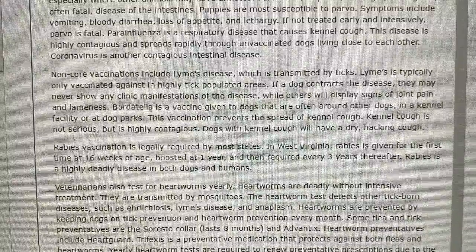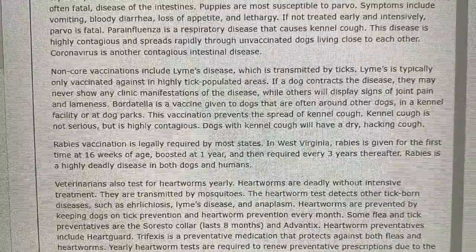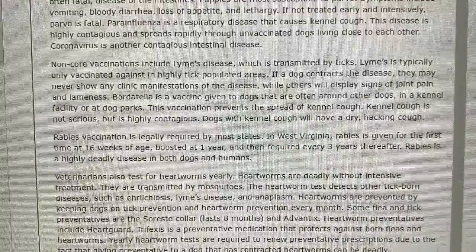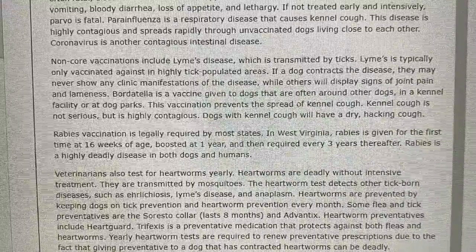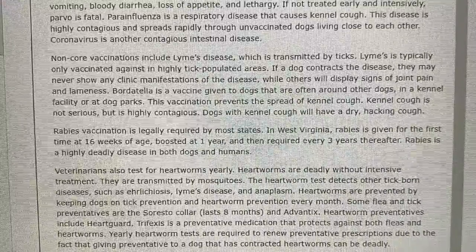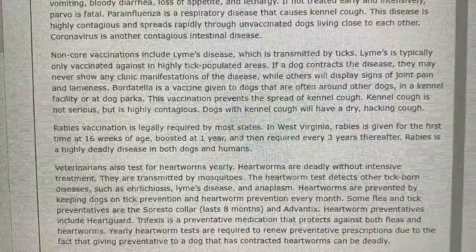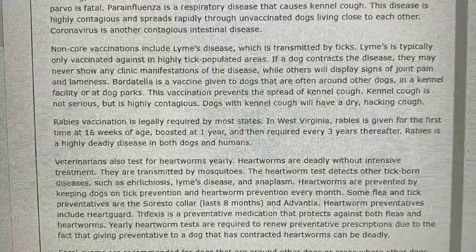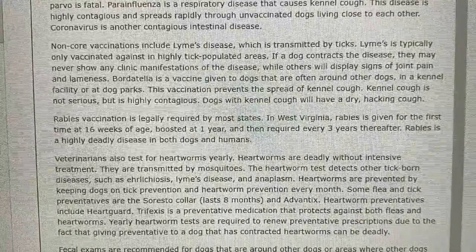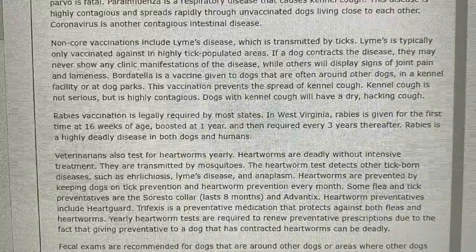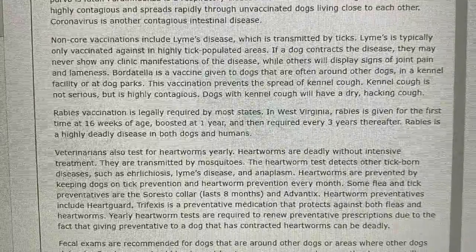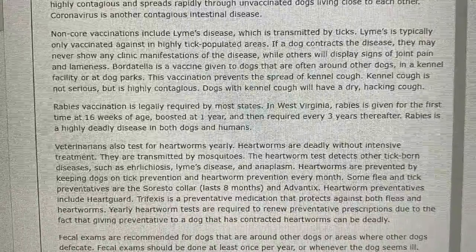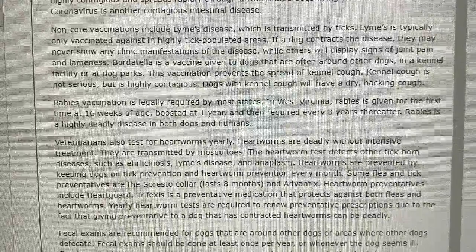Veterinarians also test for heartworms yearly. Heartworms are deadly without intensive treatment and are transmitted by mosquitoes. The heartworm test also detects other tick-borne diseases such as ehrlichiosis, Lyme's disease, and anaplasmosis. Heartworms are prevented by keeping dogs on tick prevention and heartworm prevention every month. Some flea and tick preventatives include the Seresto Collar, which lasts eight months, and Advantix. Heartworm preventatives include HeartGard. Trifexis is a preventative medication that protects against both fleas and heartworms. Yearly heartworm tests are required to renew preventative prescriptions, due to the fact that giving preventative to a dog that has contracted heartworms can be deadly.